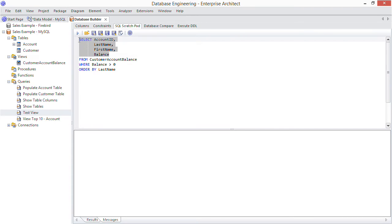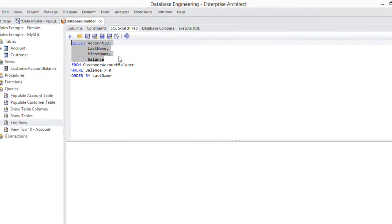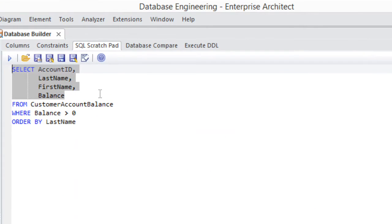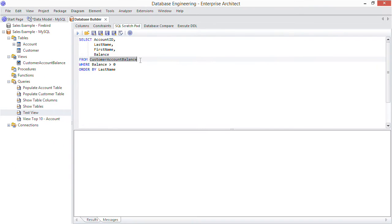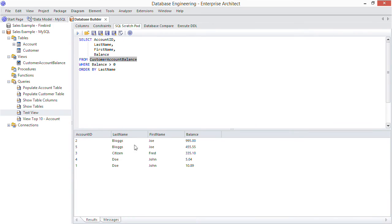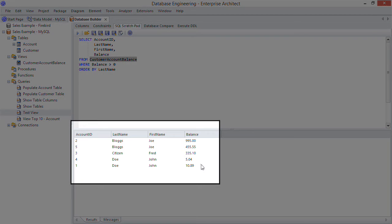And this query exercises our view generated by EA. Notice the four fields I'm selecting. They're really from the account and customer tables but have been effectively grouped by this SQL view. Running the query, we can see our view works quite well and shows customers with outstanding balances, some with multiple accounts.